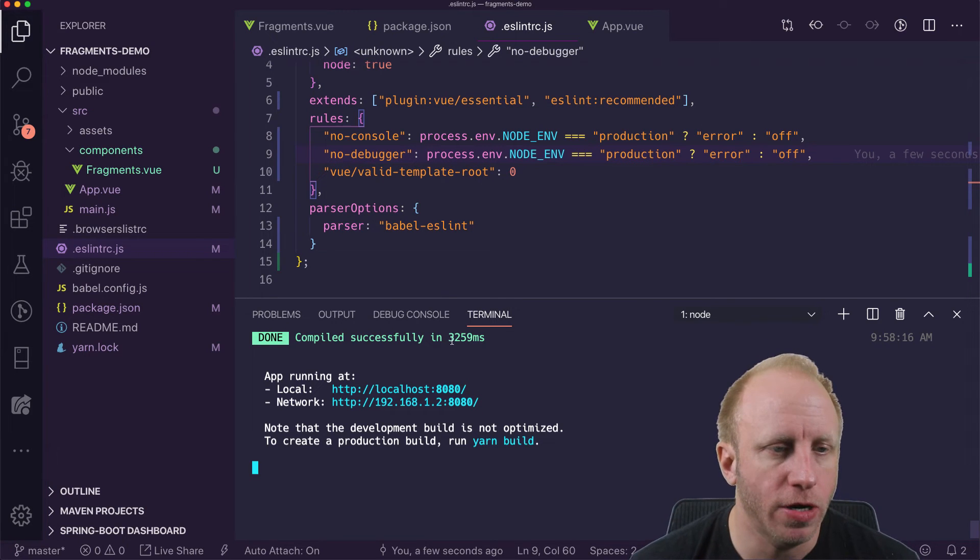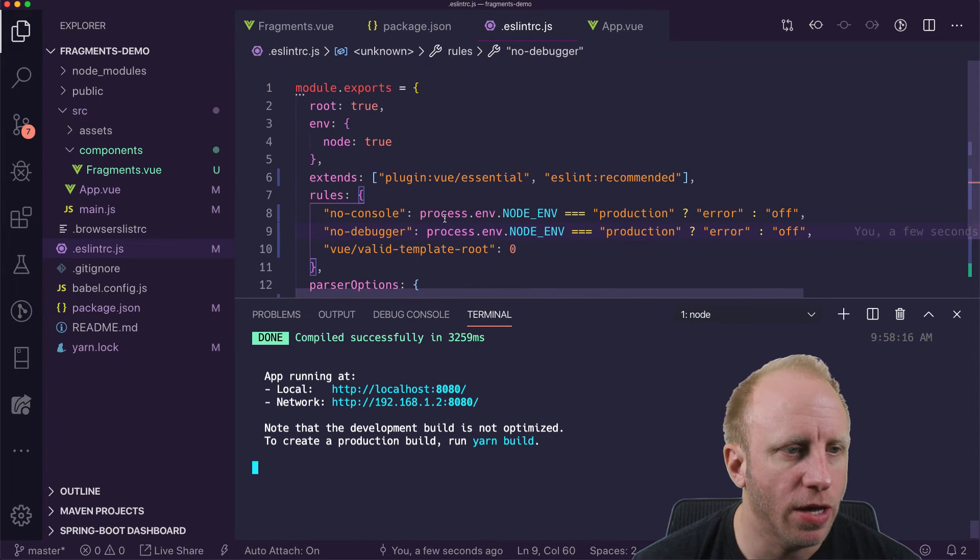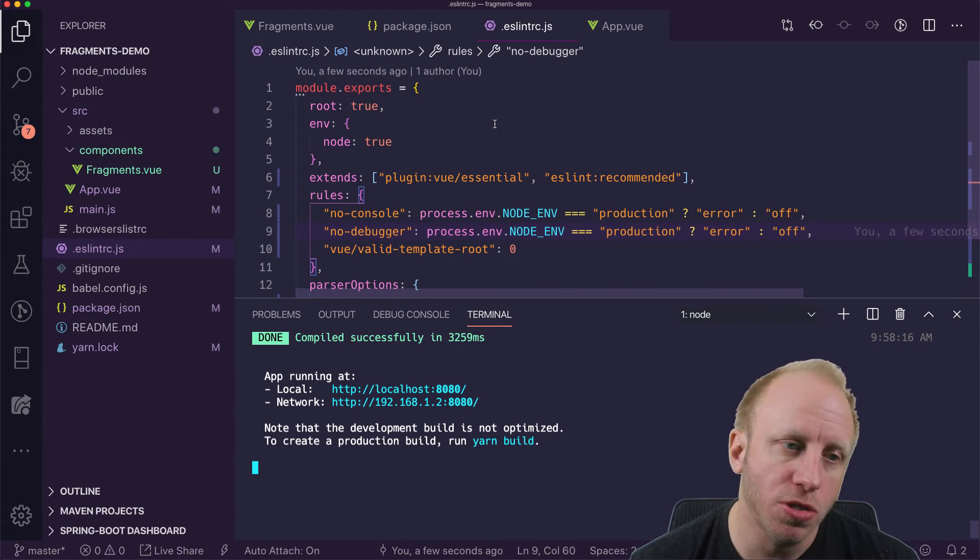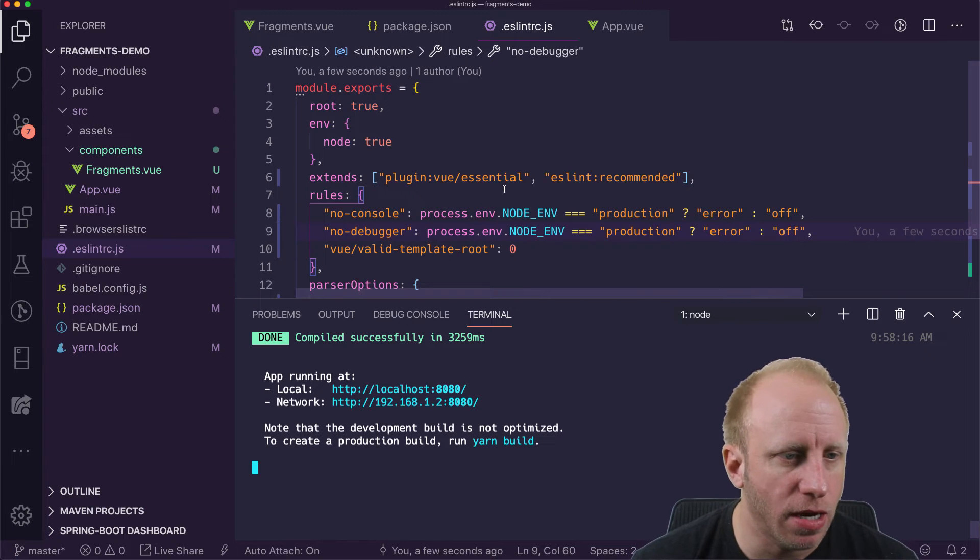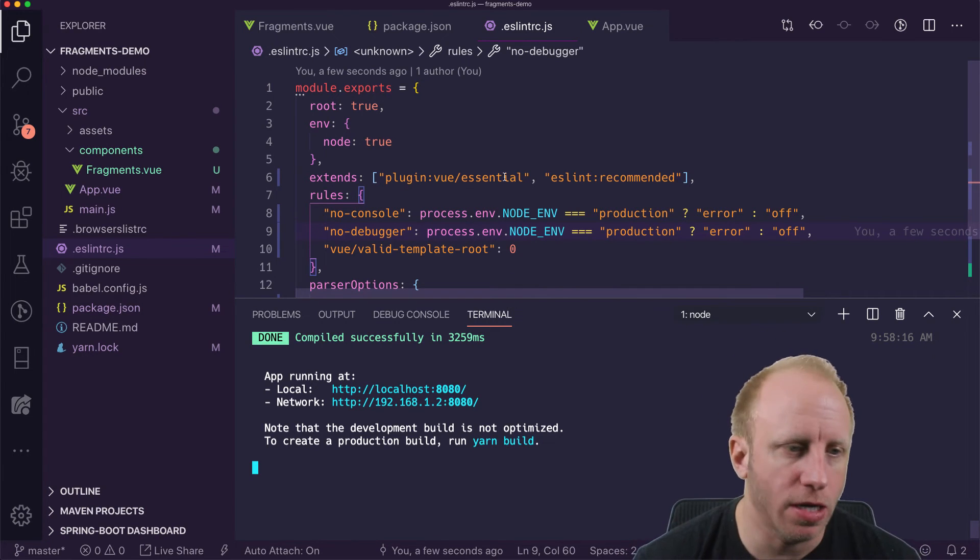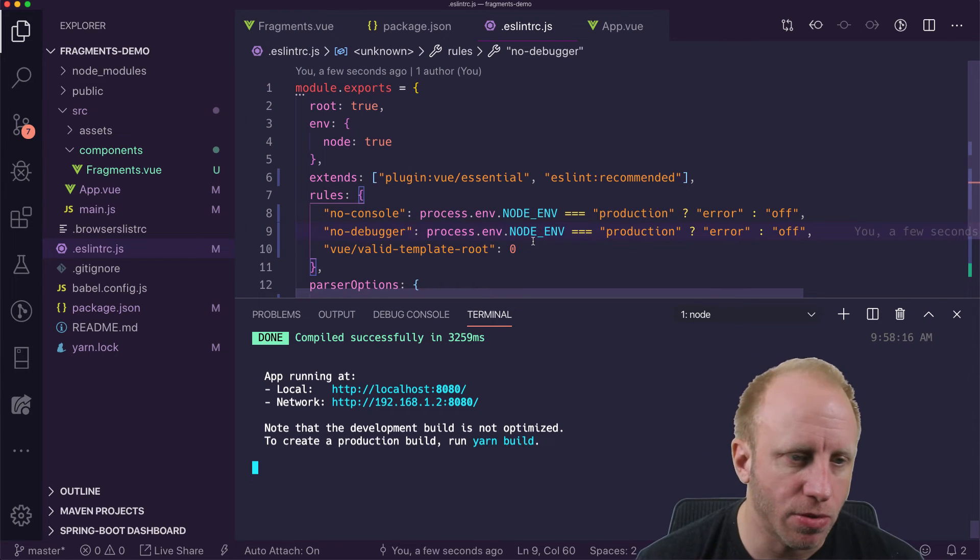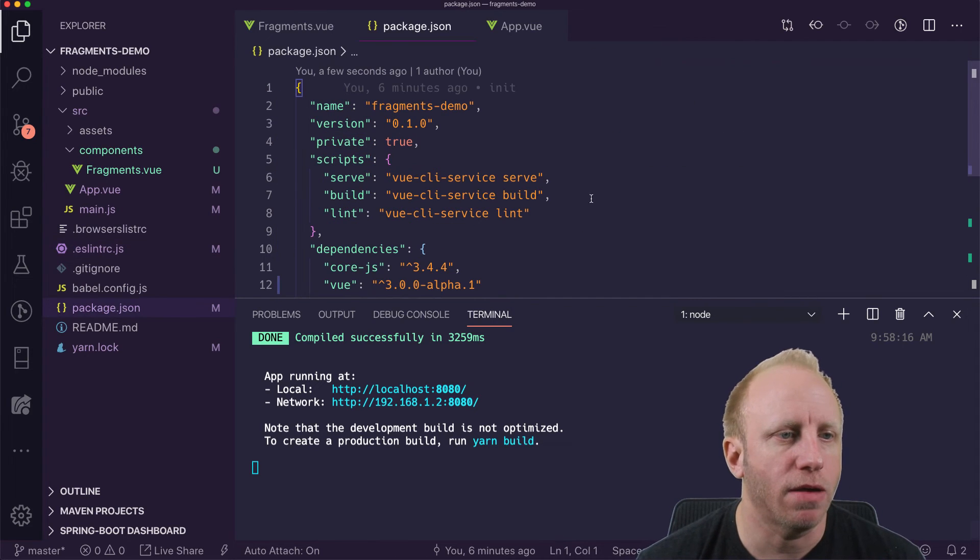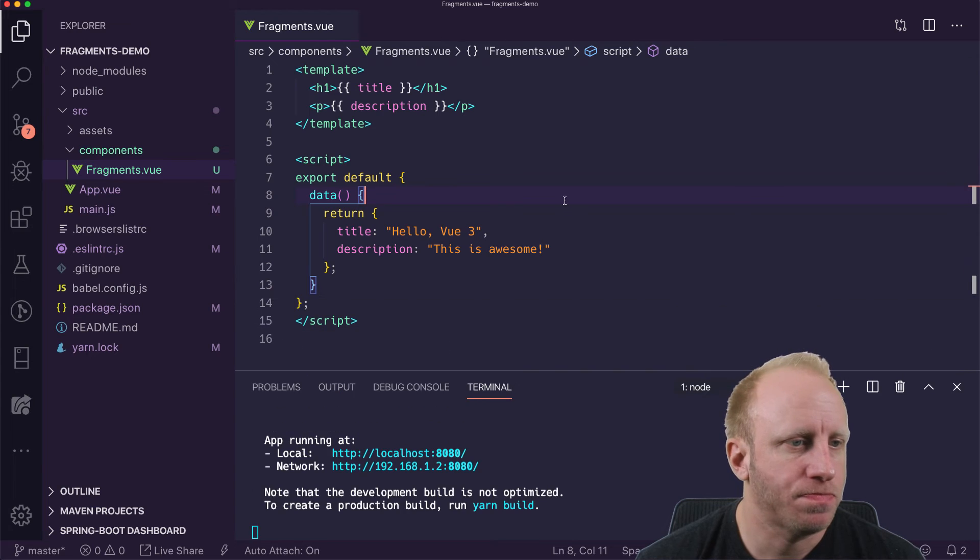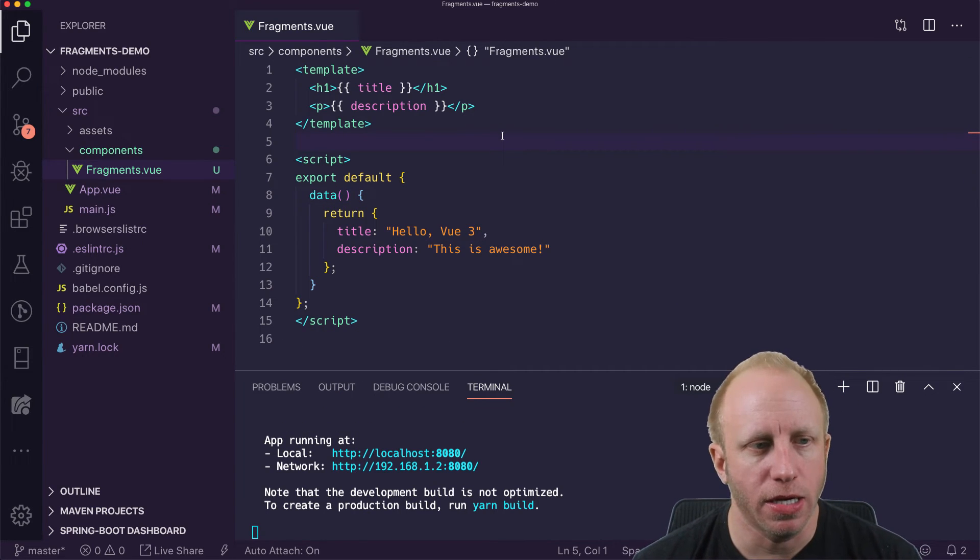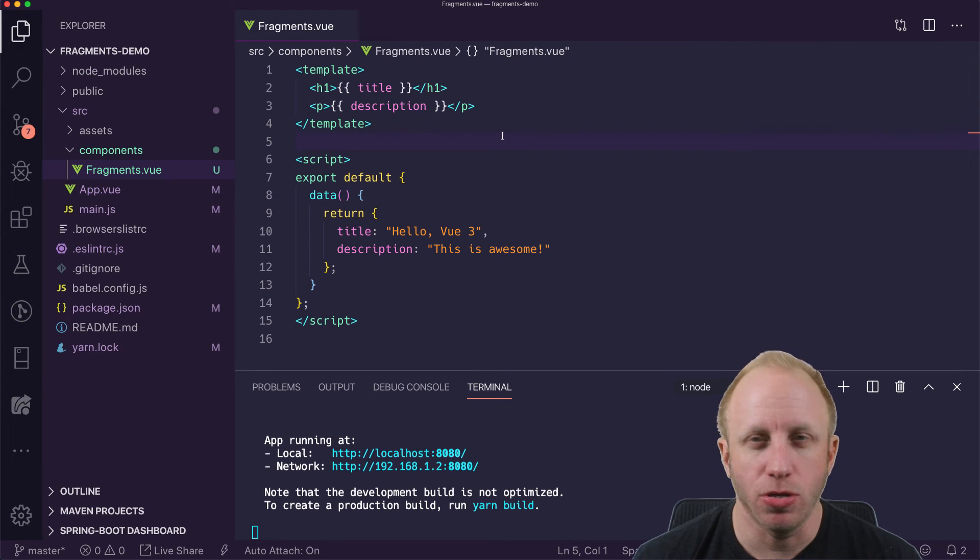So no more error. So ESLint comes with, we have a bunch of Vue rules, if you will. So you can kind of look those up. That's the vue-essential plugin that is bringing in here. So one of those rules is that template root that I just turned off because I know that in this Vue 3 application, we don't care about that.